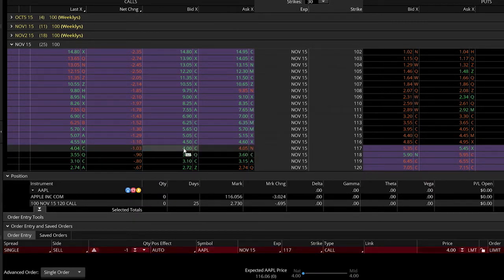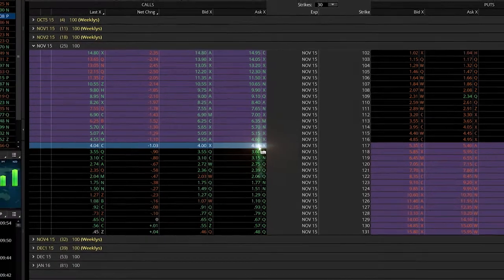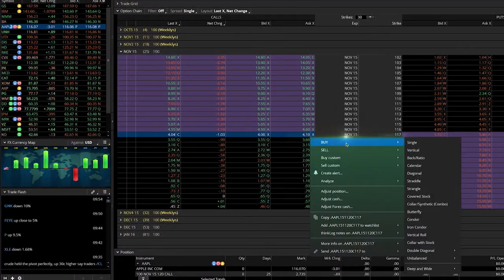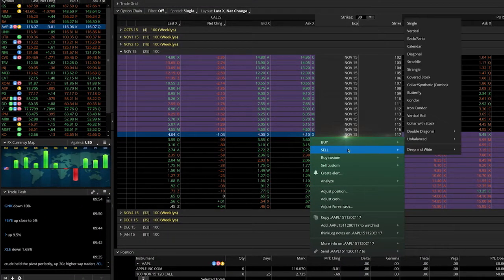If you right-click on either price, an action menu is displayed, allowing you to buy or sell the option, as well as a number of other choices.